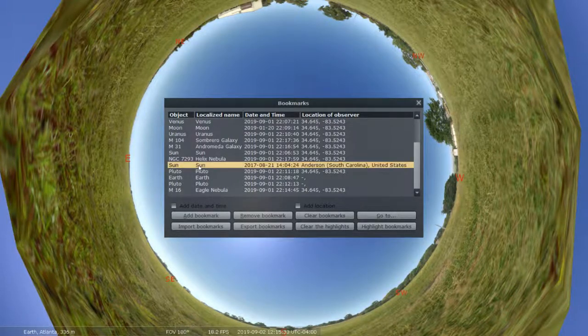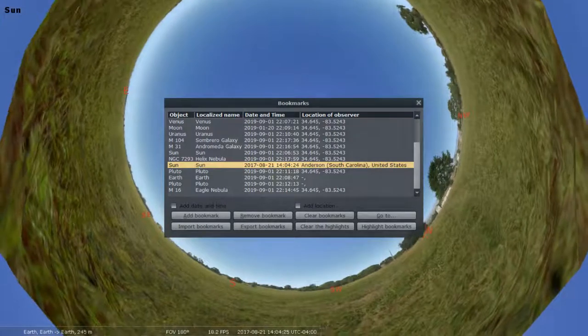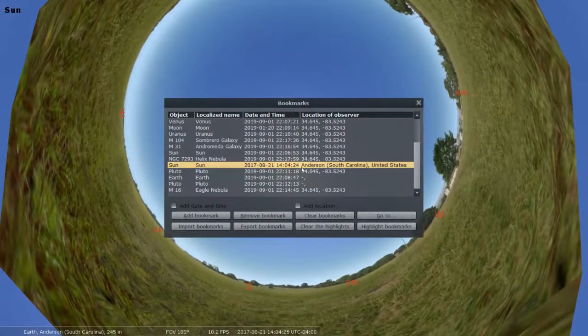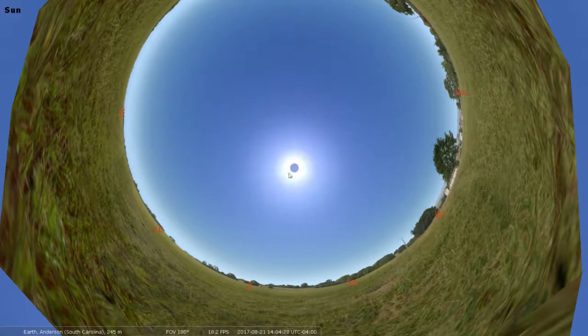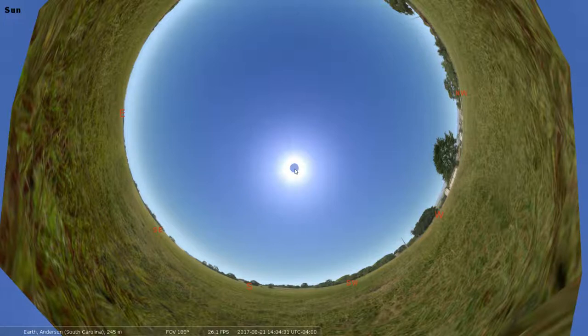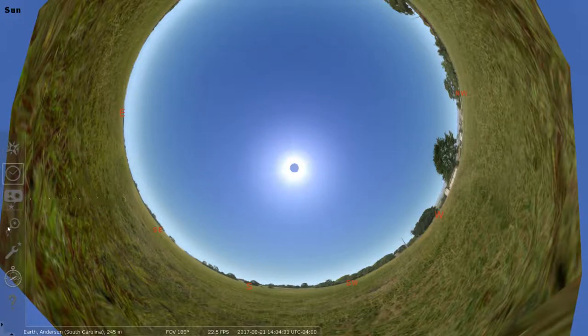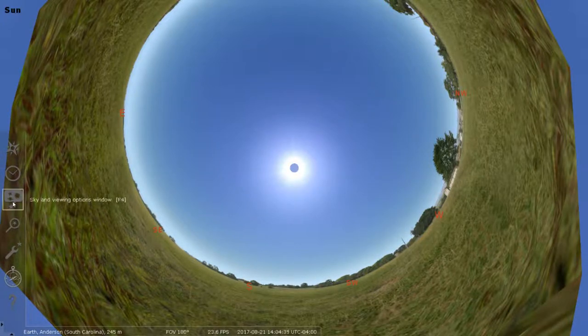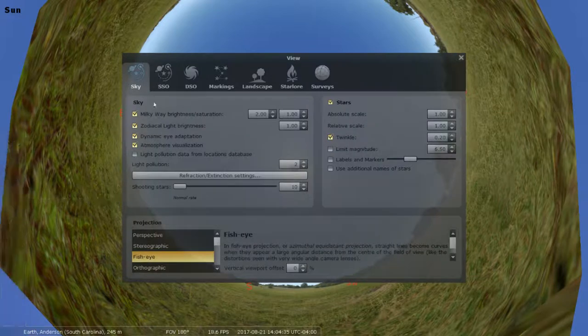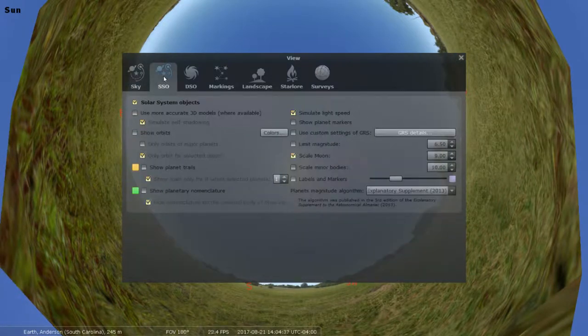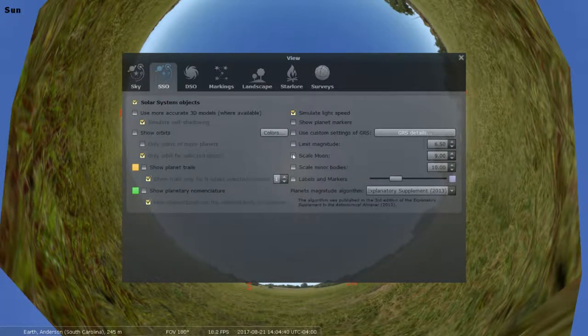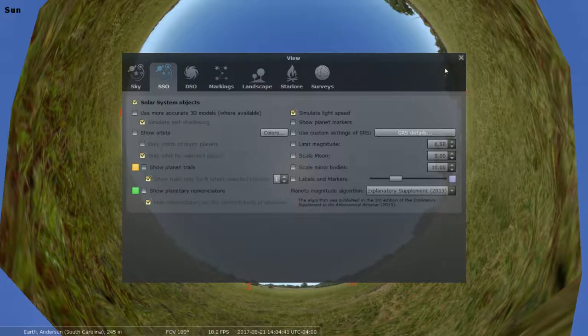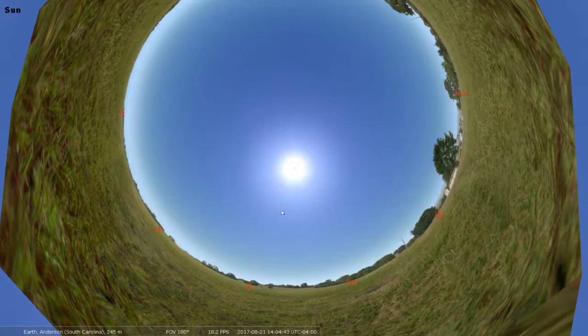So I'm gonna double-click that. It's gonna bring me to that time and location, and you can see the moon looks enormous at this point. We need to change in our settings sky and viewing options. We need to go to solar system objects. We need to make the moon the normal size because it was nine times its actual size.